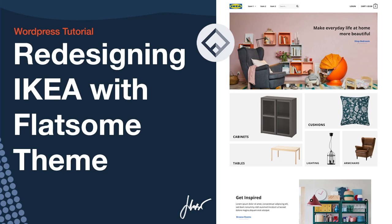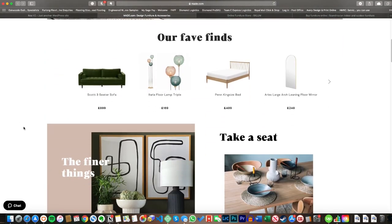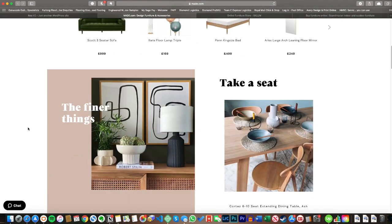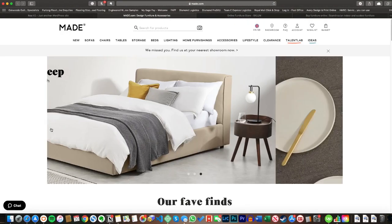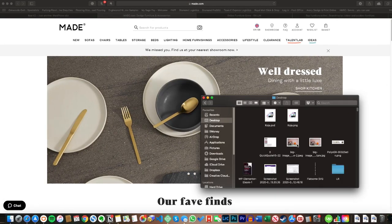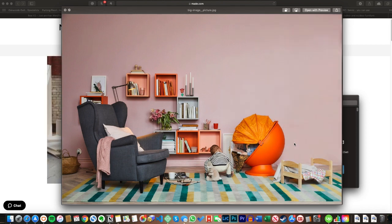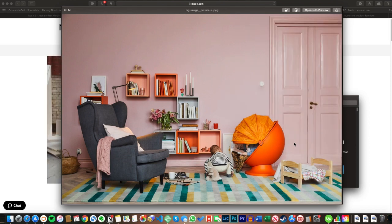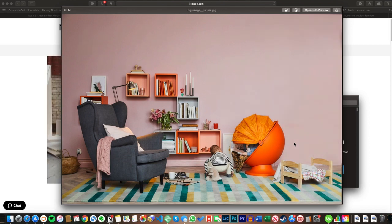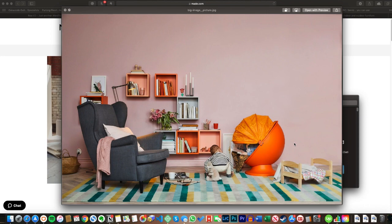So let's get straight into it. First things first, we're going to check out some similar websites so we can get a feel for what kind of thing we're going for. I really like this negative space on the banners and that well-placed text. I've already taken this image from IKEA's website and removed the door in Photoshop because I plan on using this as the banner image.